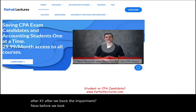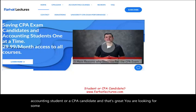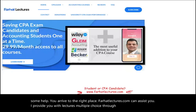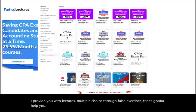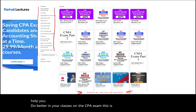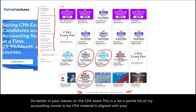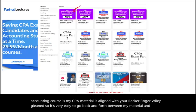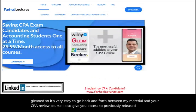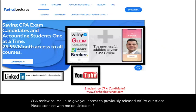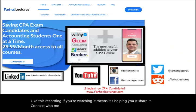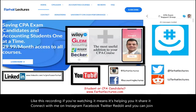Before we look at the depreciation expense entry — if you are an accounting student or a CPA candidate looking for help, farhatlectures.com can assist you with lectures, multiple choice, and true-false exercises to help you do better in your classes and on the CPA exam. My CPA material is aligned with Becker, Roger, Wiley, and Gleim, and I provide access to previously released AICPA questions. Please connect with me on LinkedIn, like and share this recording, and join my CPA exam support group on GroupMe.